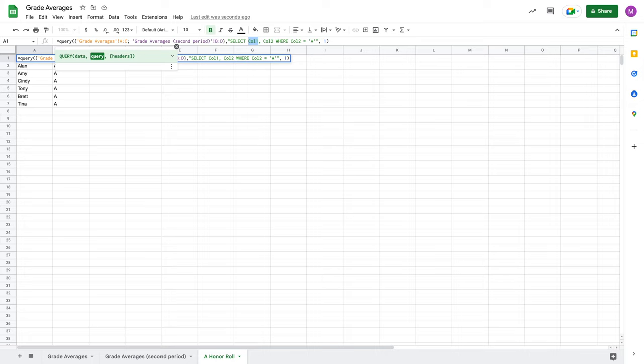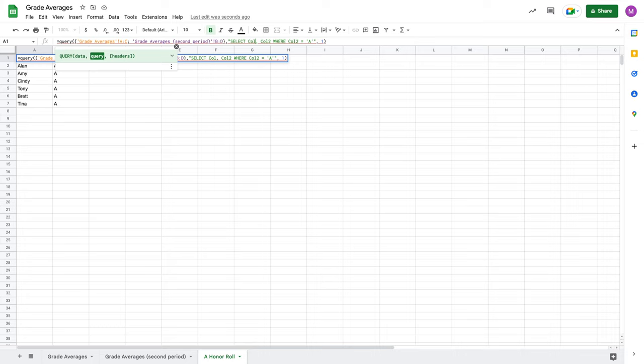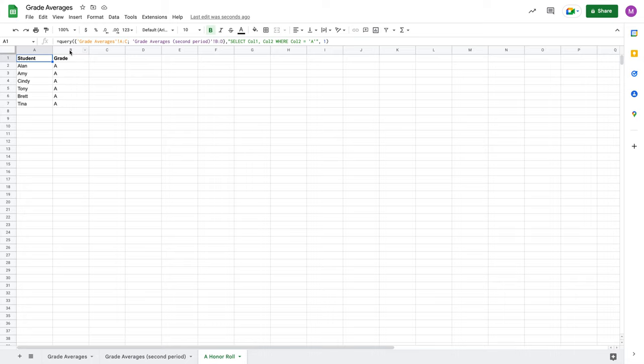So the reason why it's important that we use column one, column two, column three, when we're using multiple sources of data for a query is we don't actually know, or if we were to type like A here for column one to return the students, well, that's true here for this first part of the query. Yeah, A is going to be where my students are contained, but for the second part of the query, second period, my student names are actually contained in column B. So rather than using A or B, which could differ between sheets, we simply say the first column of the data source, the second column of the data source that we're referencing. And in that way, we can standardize where we're looking to pull that information. So now when I hit enter, my query is working exactly as I want it to.